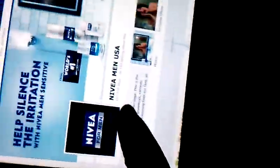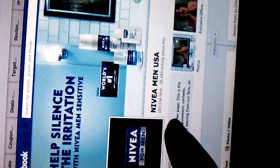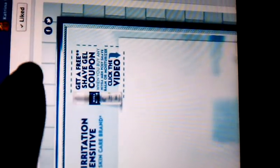So if you go to Nivea men USA, go to their page and click on the tab right here.